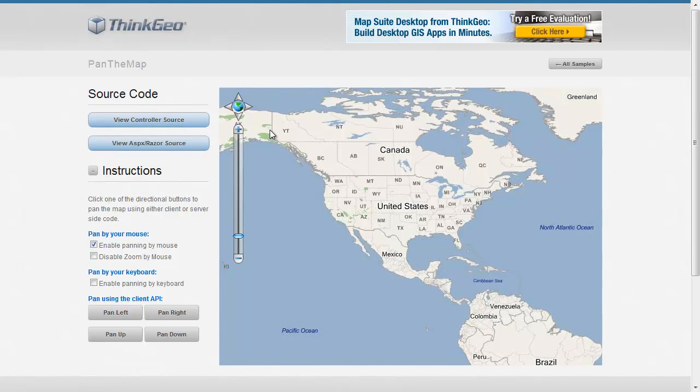In this MapSuite MVC Edition sample app walkthrough, we're going to show you how to control different types of panning on the map, all via some client-side APIs.